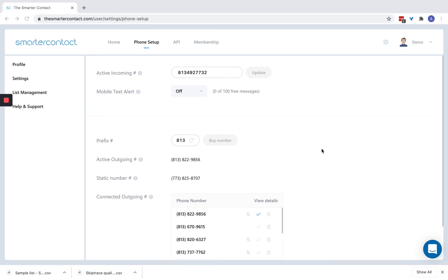Okay, so this video is going to be about the phone setup screen. This is going to be the heart of Smarter Contact. This is the engine behind it all.